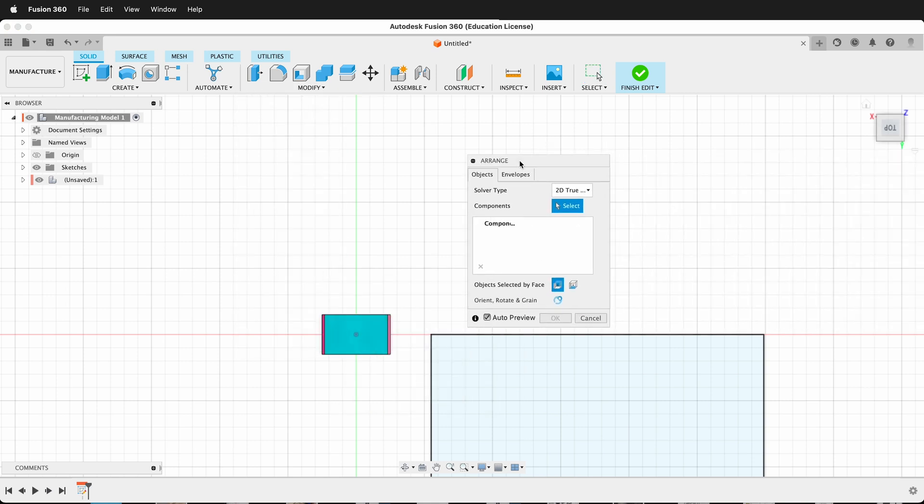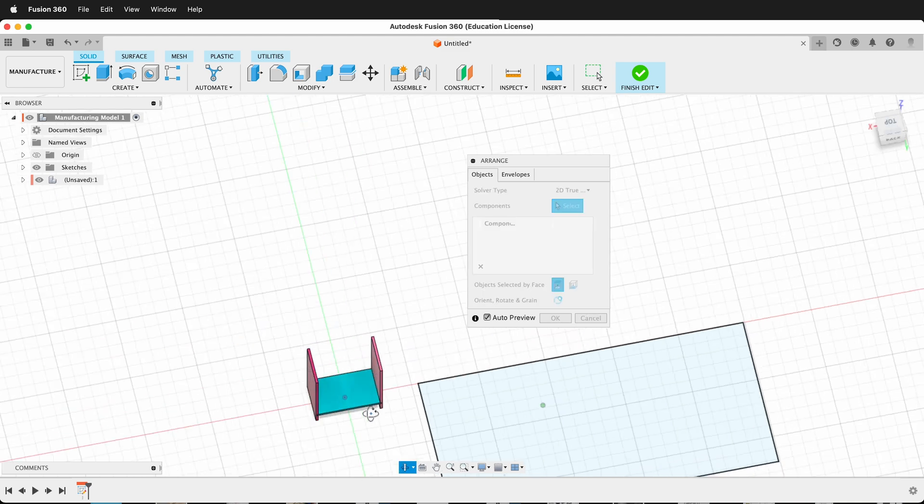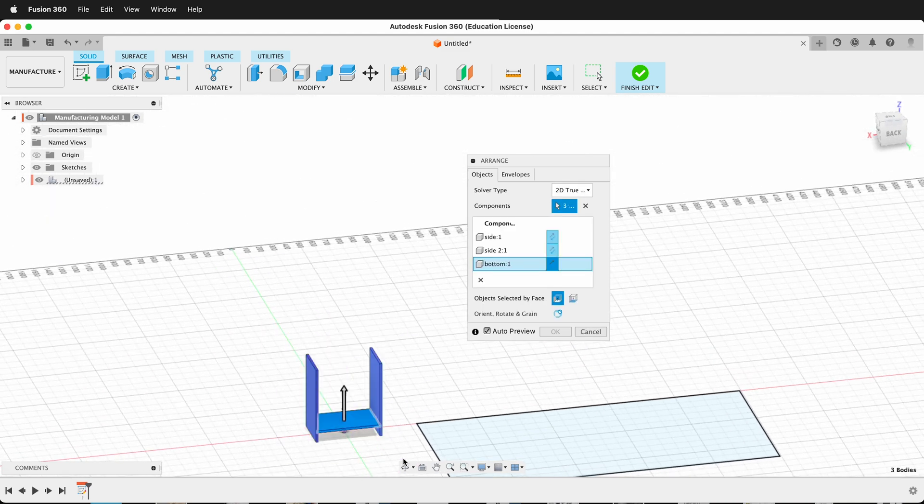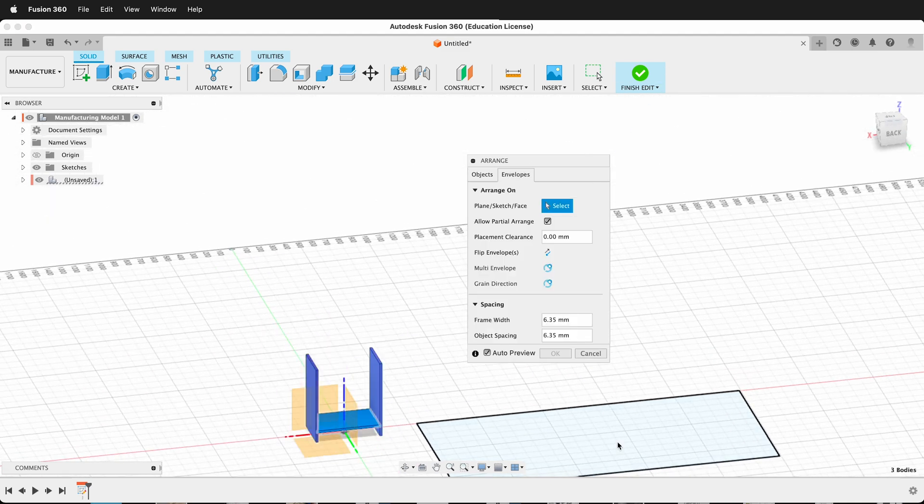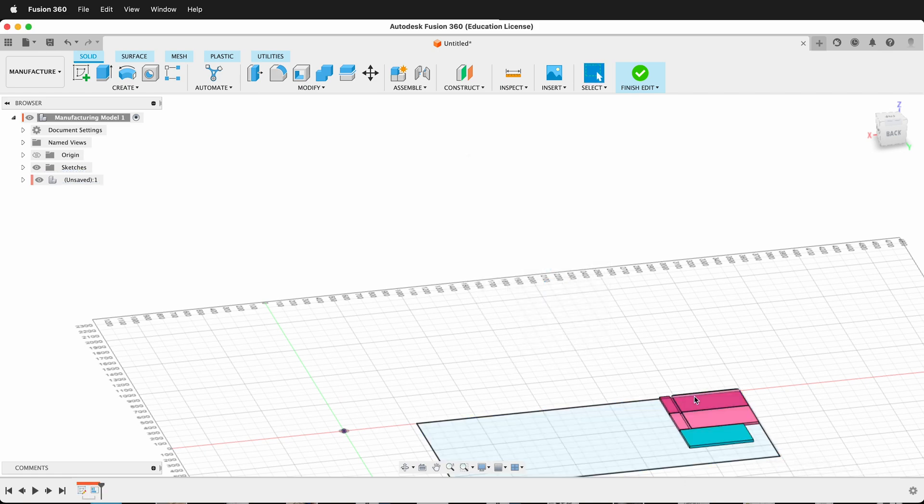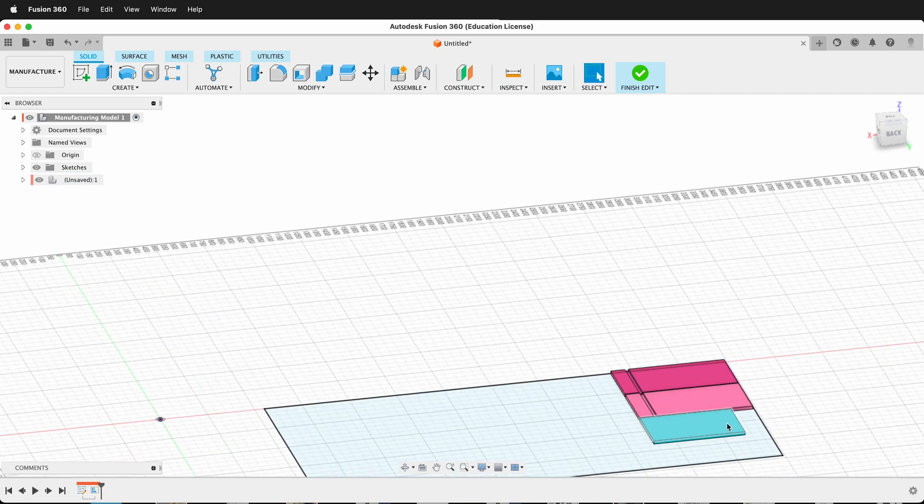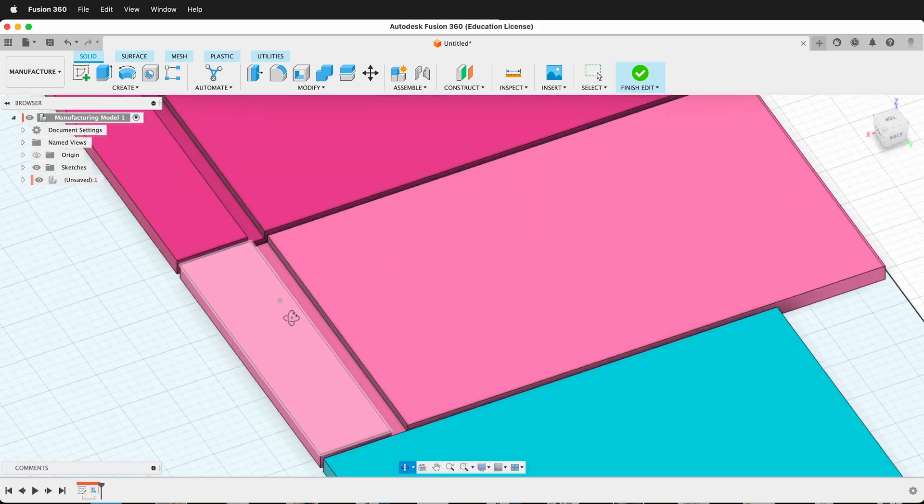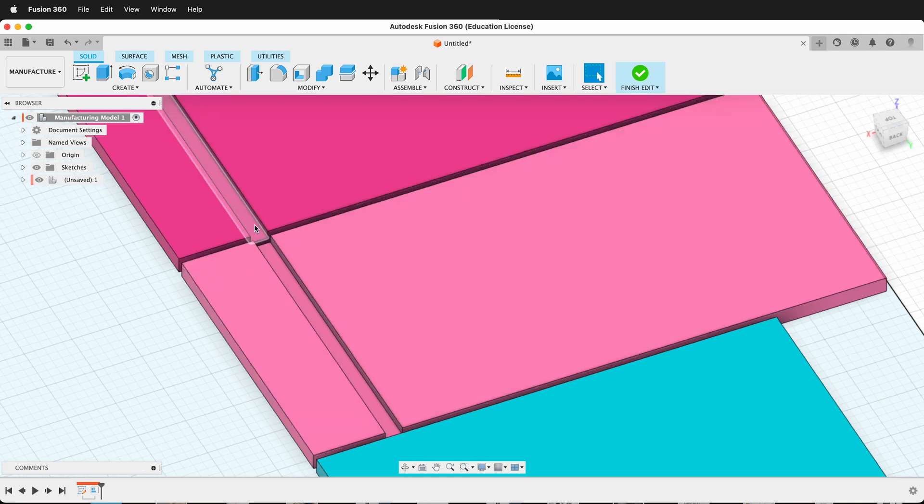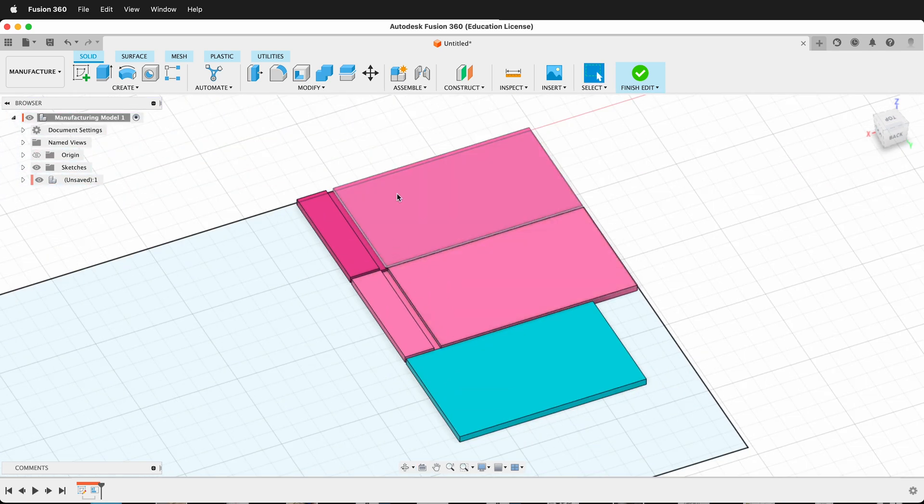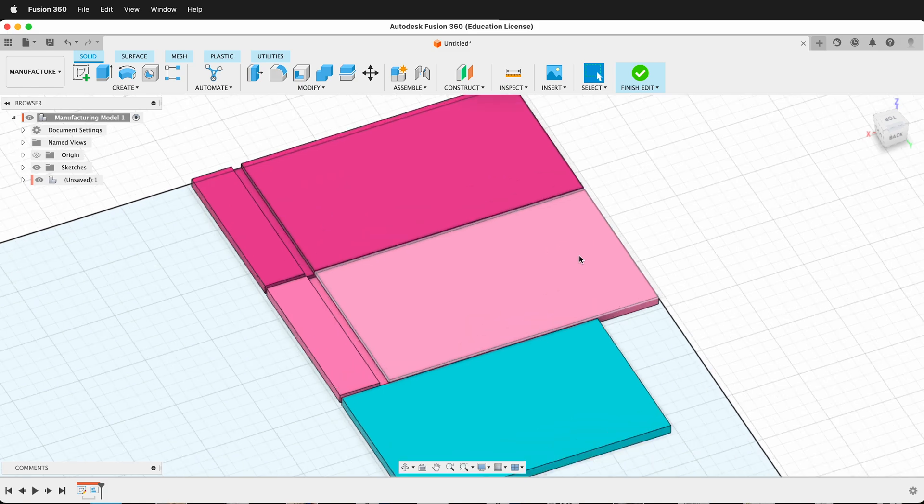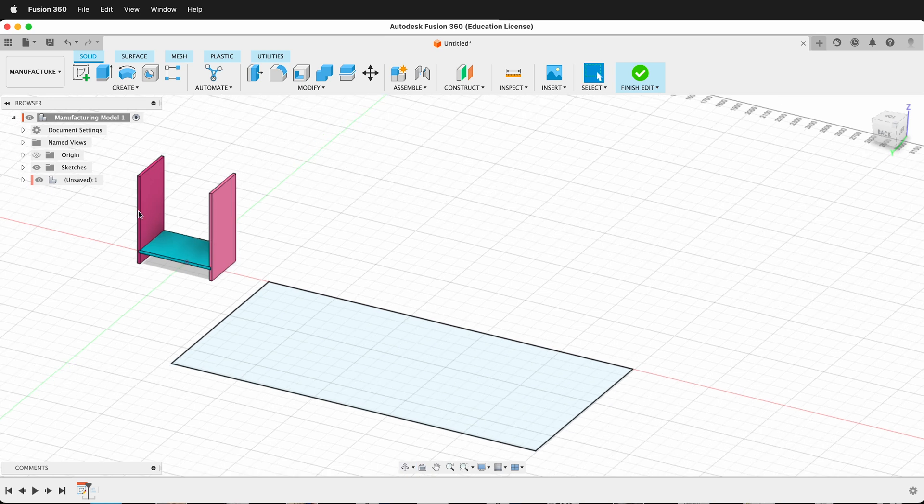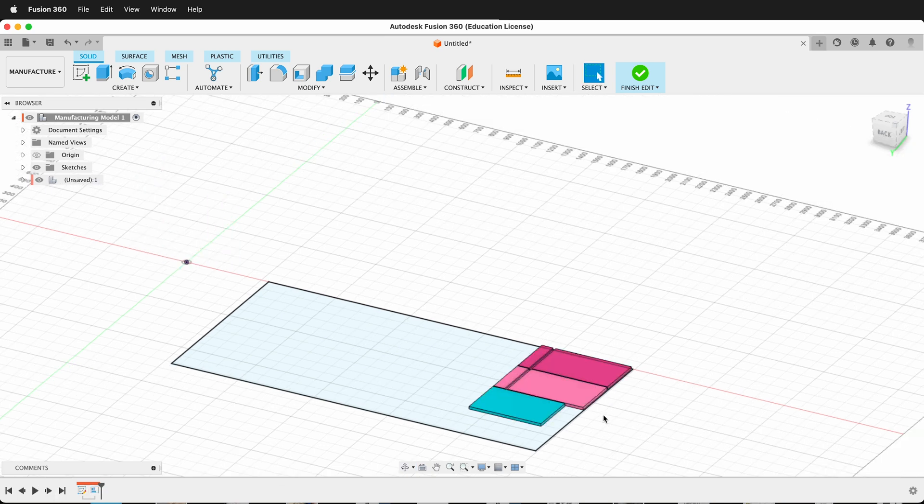The arrange asks for two things: the object, so I want all of these objects, I'll select them all, and then the envelope, I'll click this envelope. Then I can press OK. So now I have my two pieces. One of them is bigger than the other. If you forget which one is which, you can just go back one step, and you can see this darker one is the one that I edited.